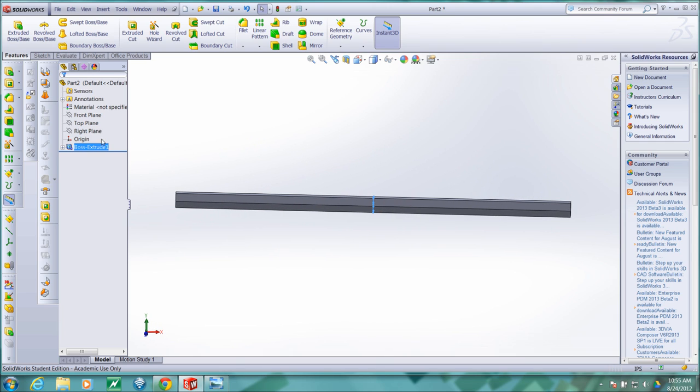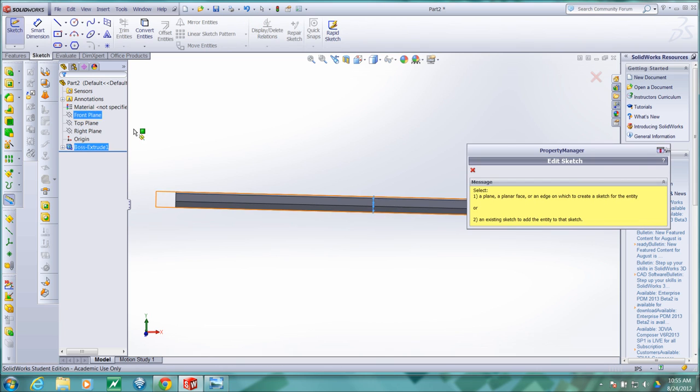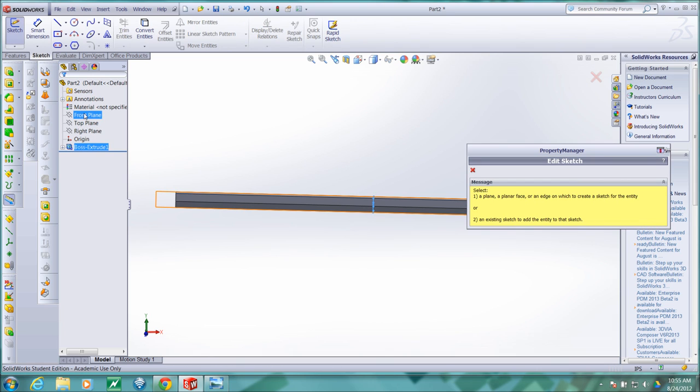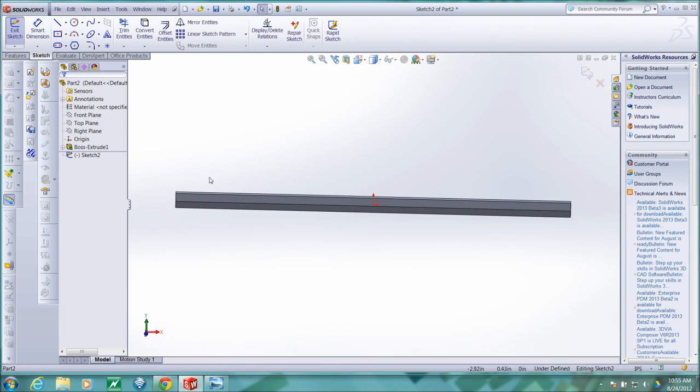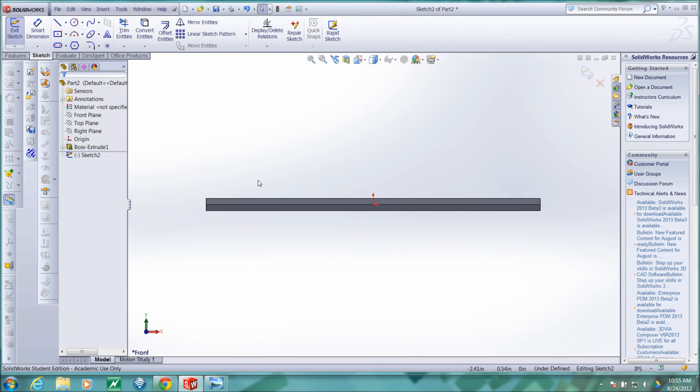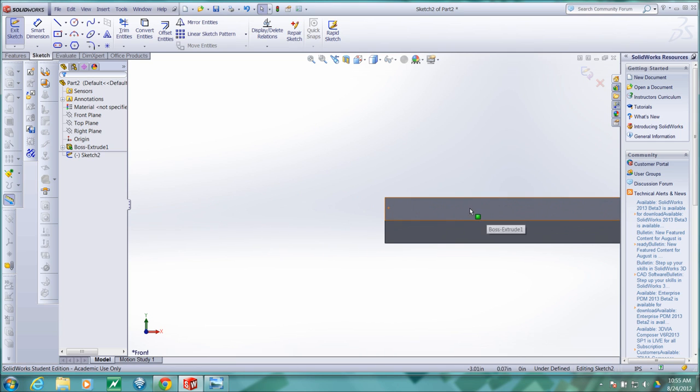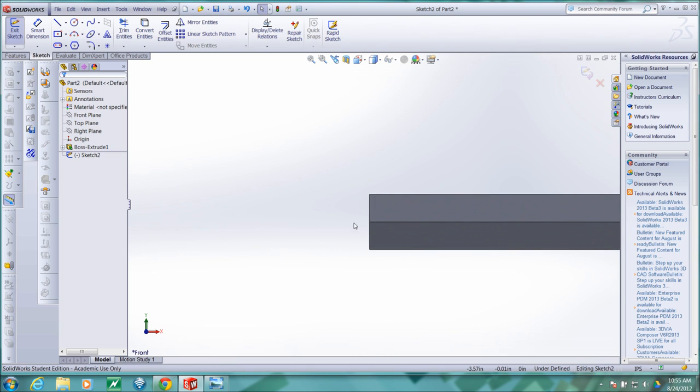So now I'm ready to create a sketch that will help me sharpen the pencil. I'm going to create a sketch that defines the cut, the revolved cut that needs to be made in order to sharpen the pencil. So I'll go to sketch, create sketch. This time I want to sketch in the front plane. And I'll hit the space bar, double click on normal two, and zoom in on the area that I'm interested in.